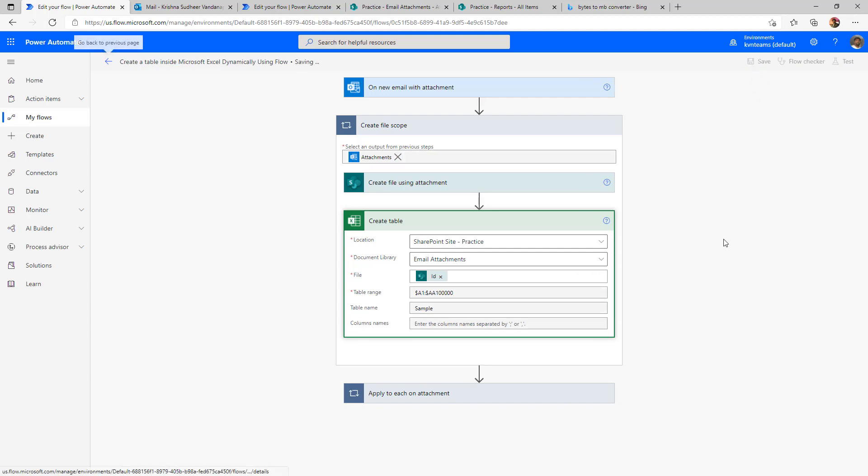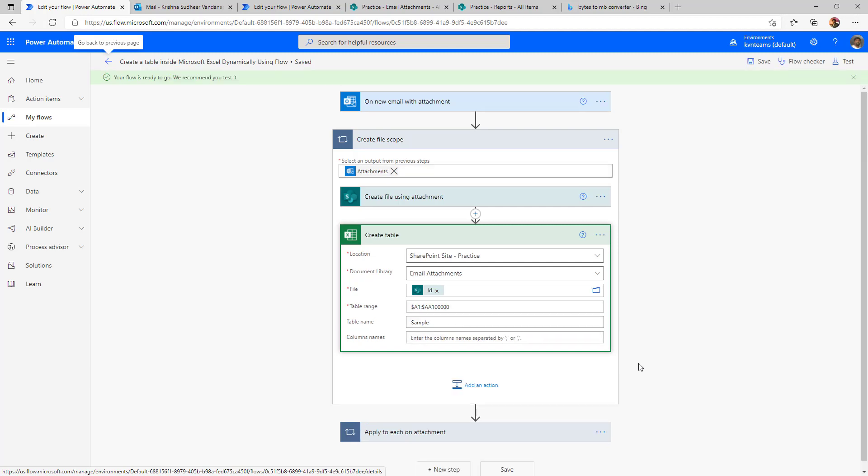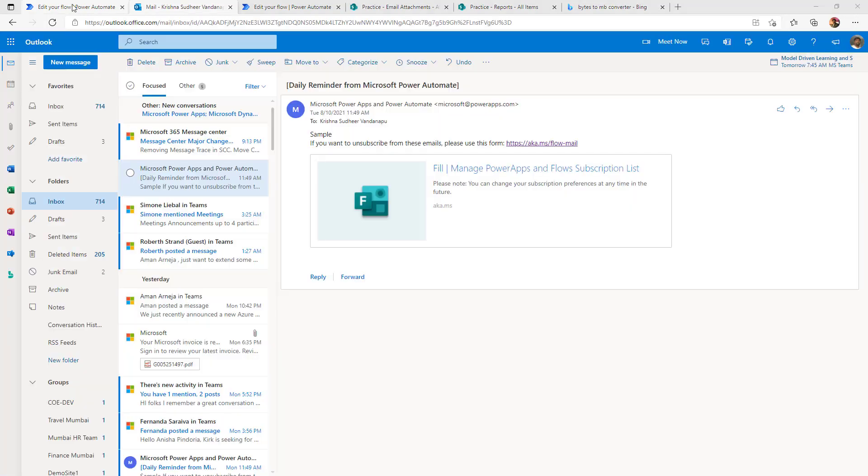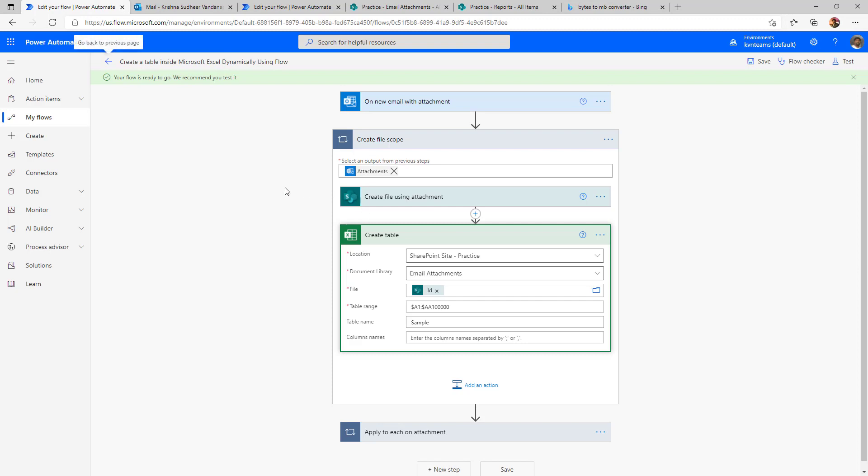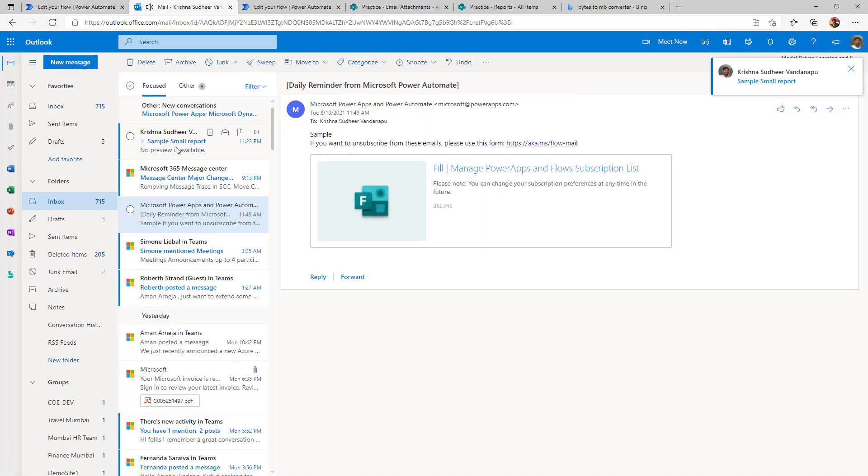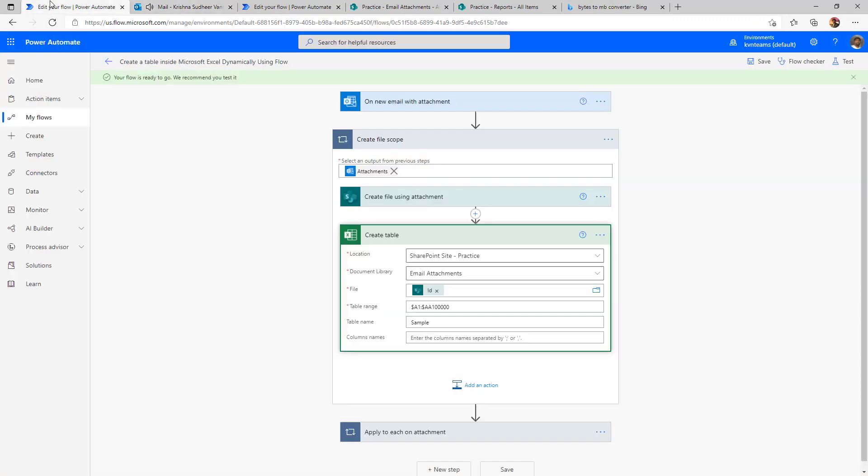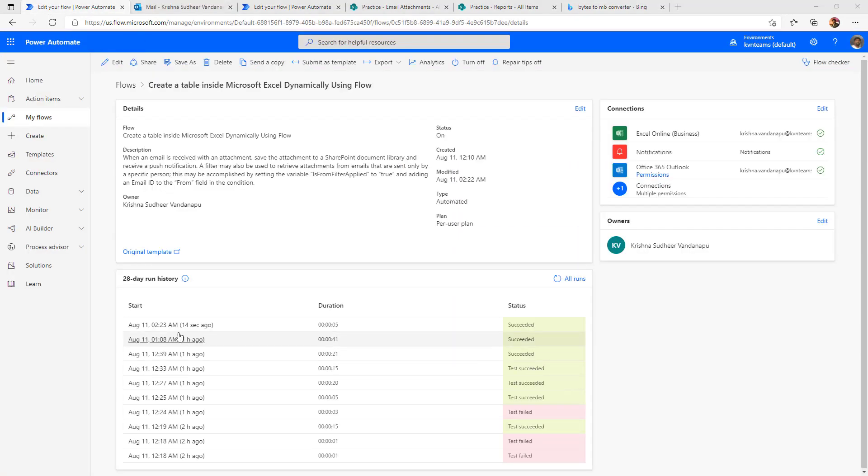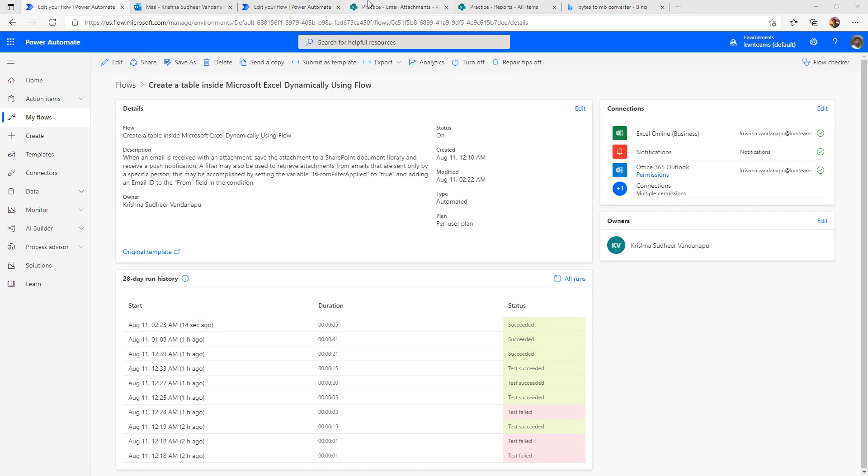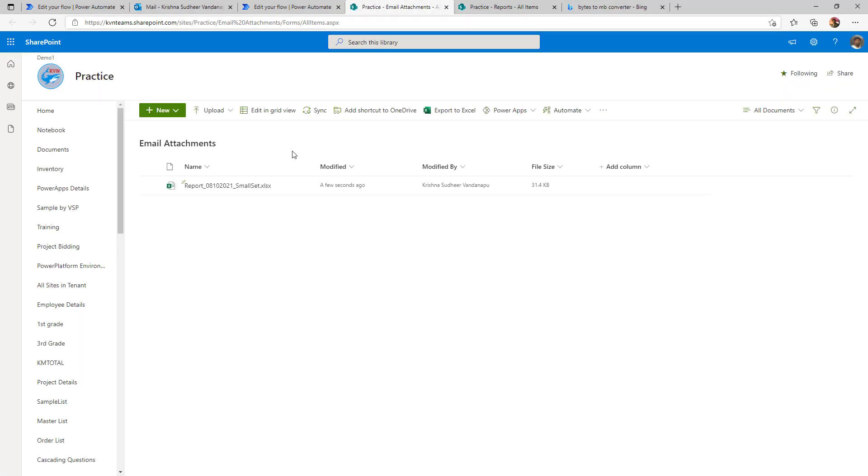Now, if I go ahead and execute this to copy the file and copy the data with a shorter data set, I have triggered the email. Email got arrived. Now, the first flow got successfully executed and the file got created in the document library.